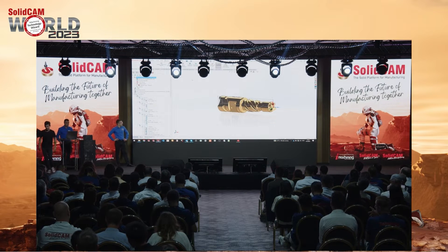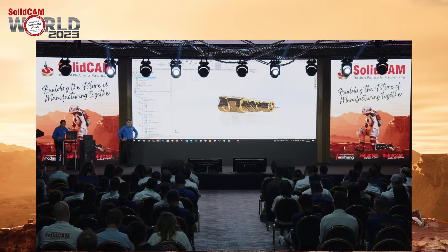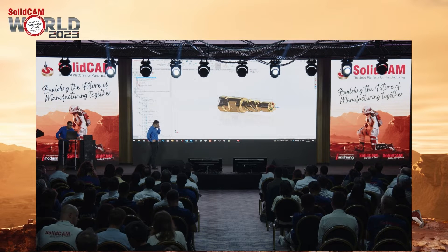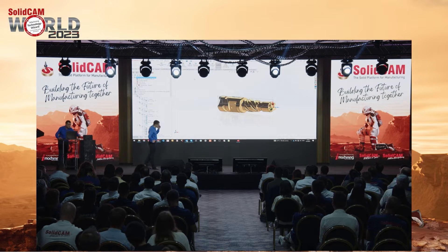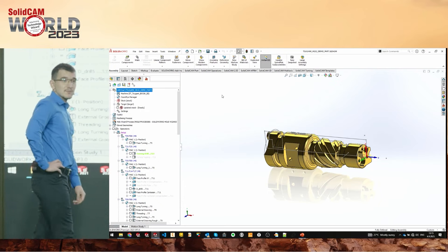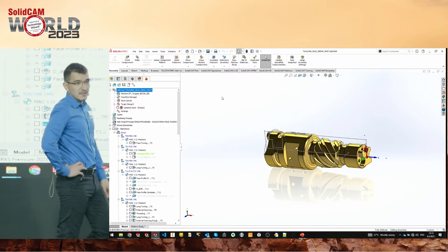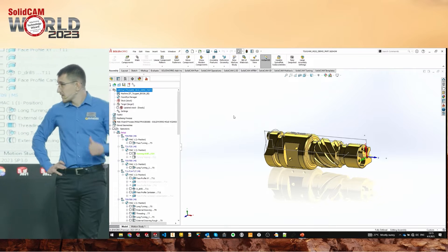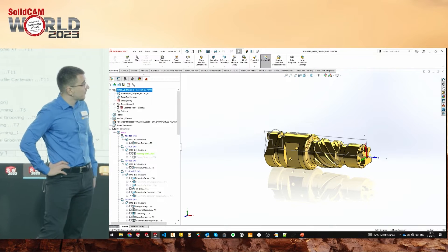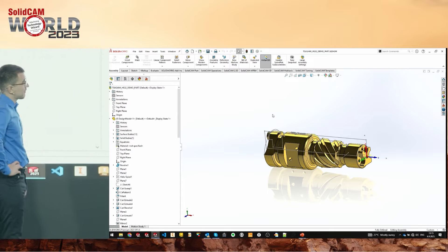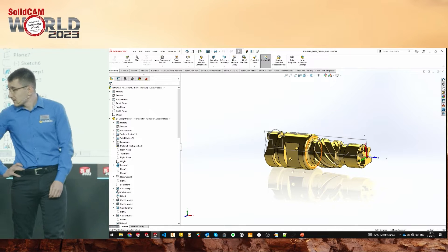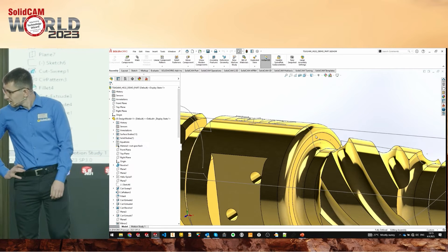We can continue. As I said, simple tips and tricks. We'll start by showing one really nice option that comes from our amazing integration with SolidWorks, where you can save your selection of faces and actually use that within your geometry. Mladen, can you show us how to do that?